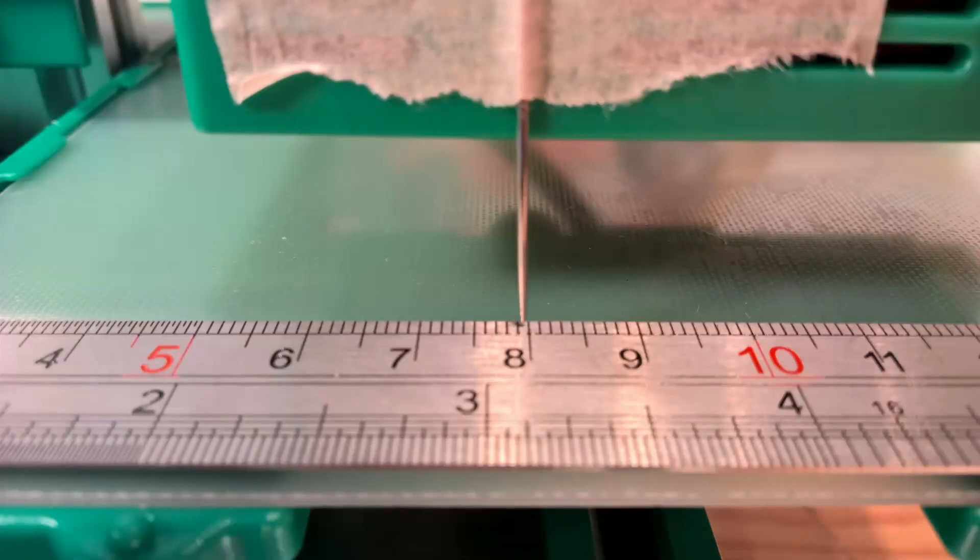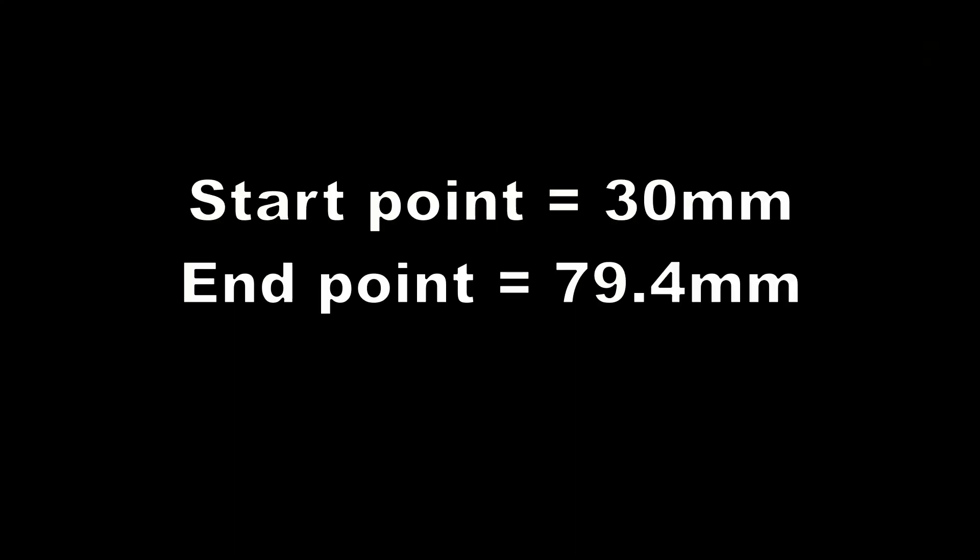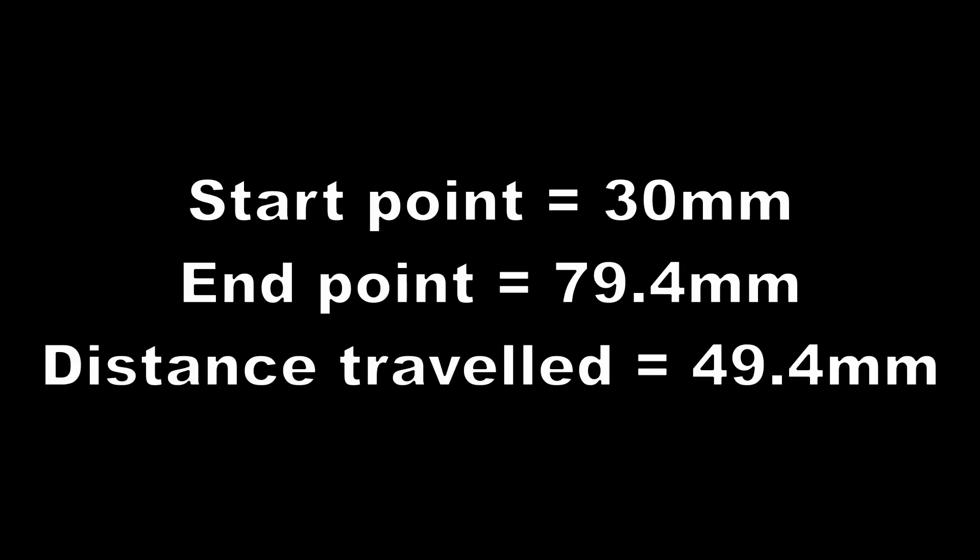Now as accurately as possible measure the position the needle has stopped on the rule. Here it is just less than 79.5 so 79.4. We started at the 30mm point so the print head has moved 49.4mm when 50mm was requested.